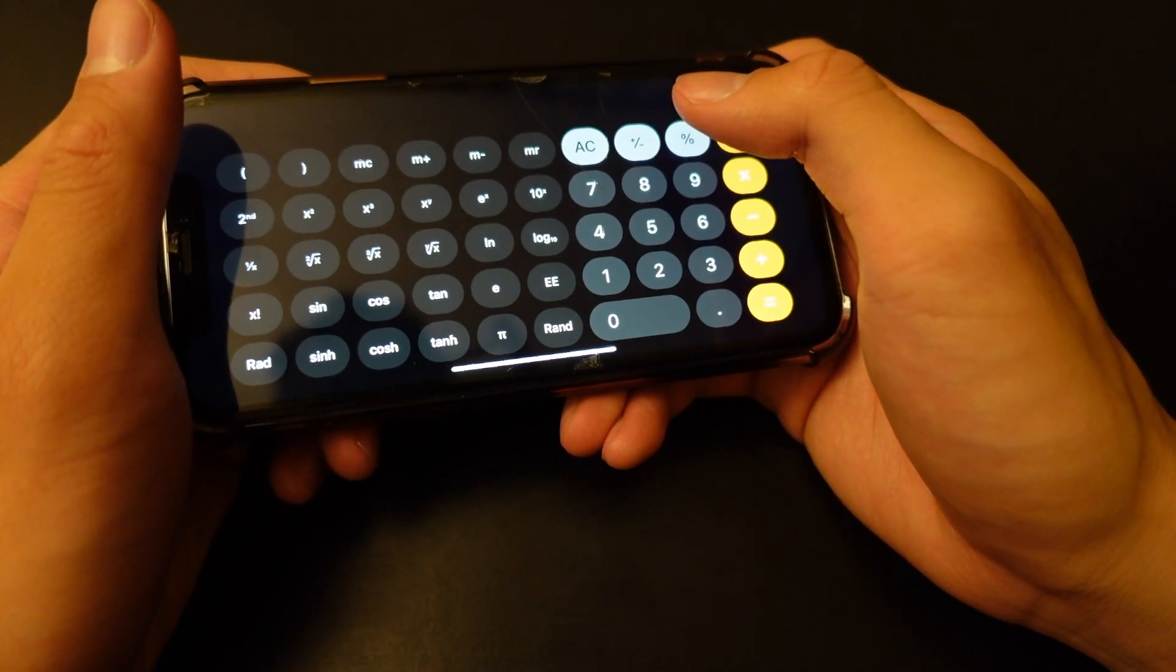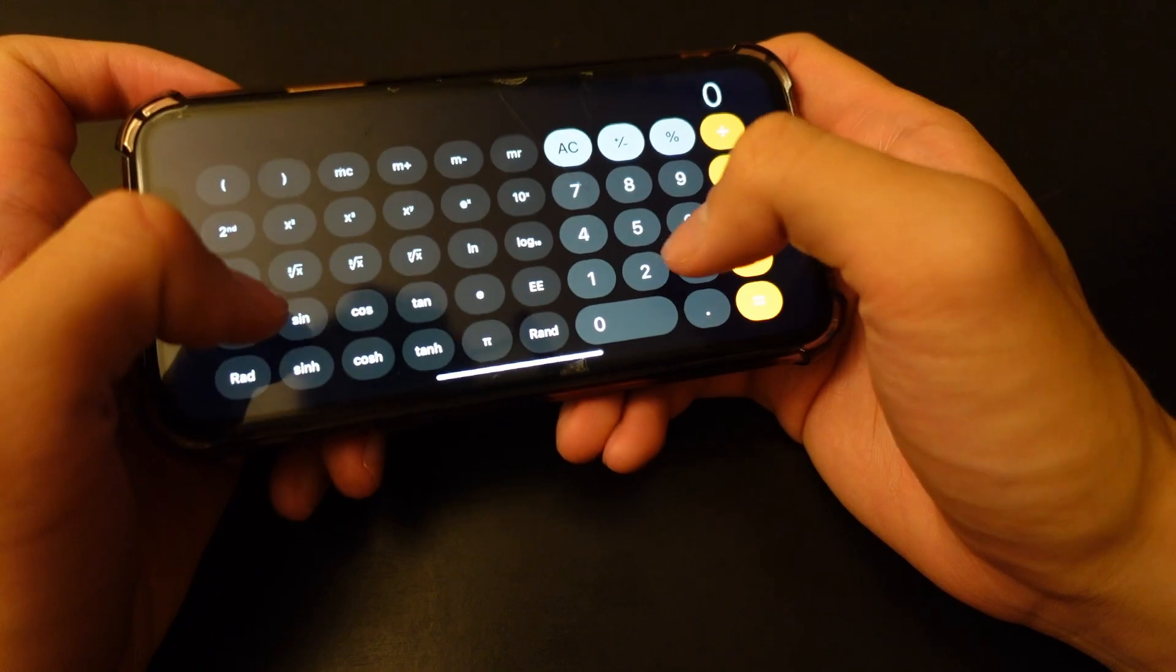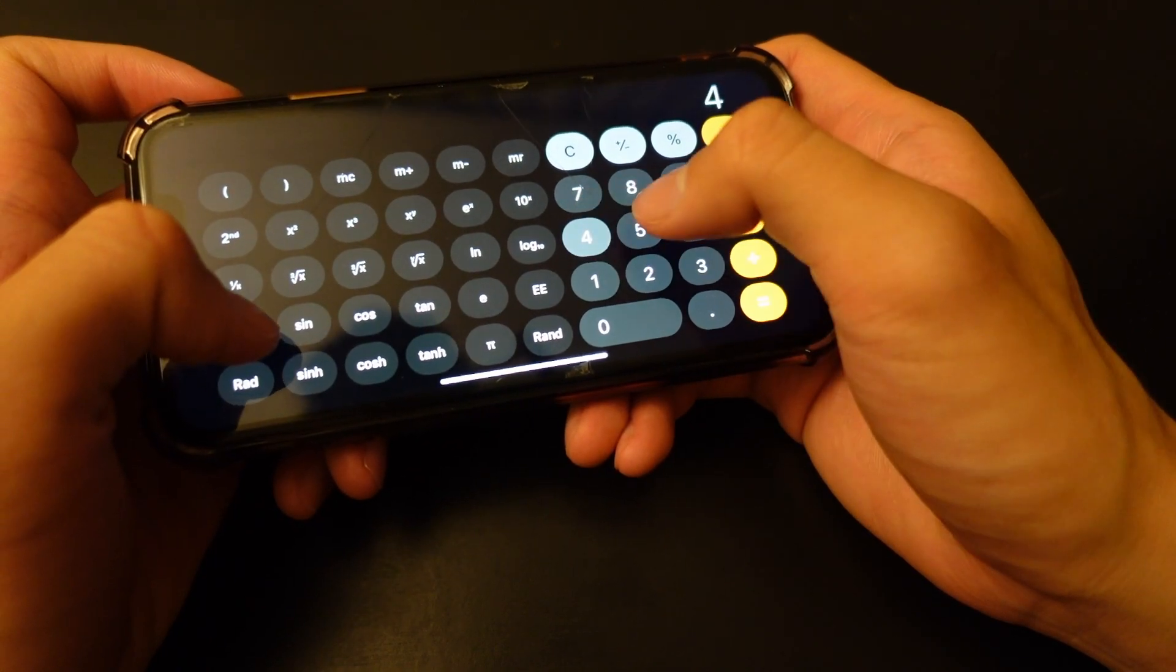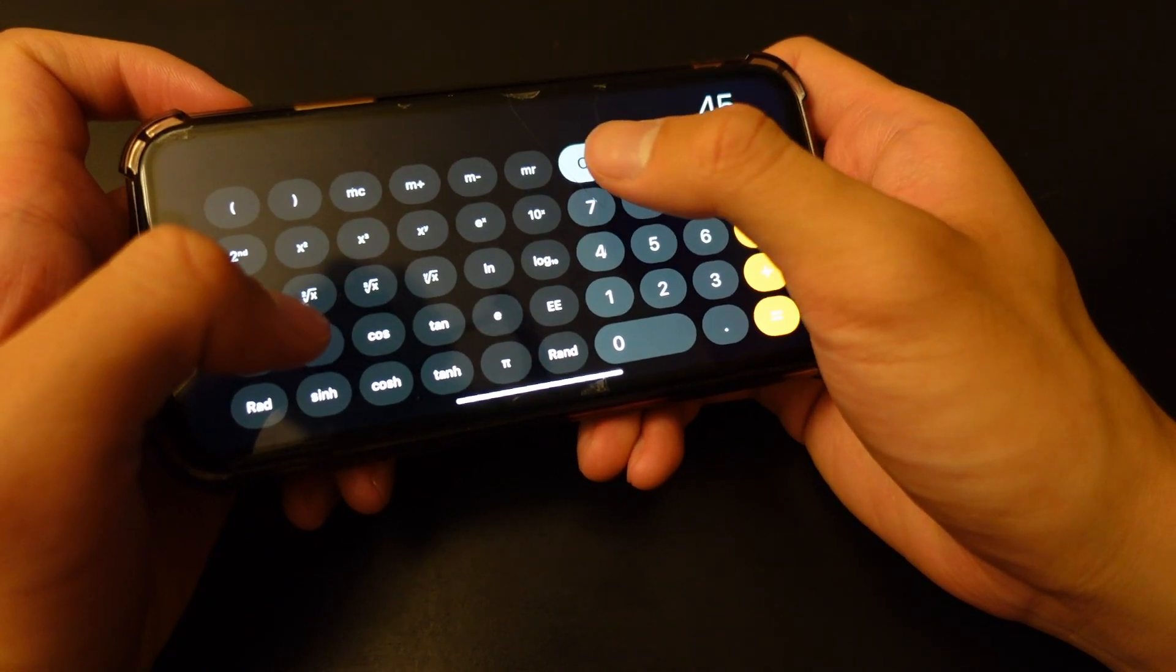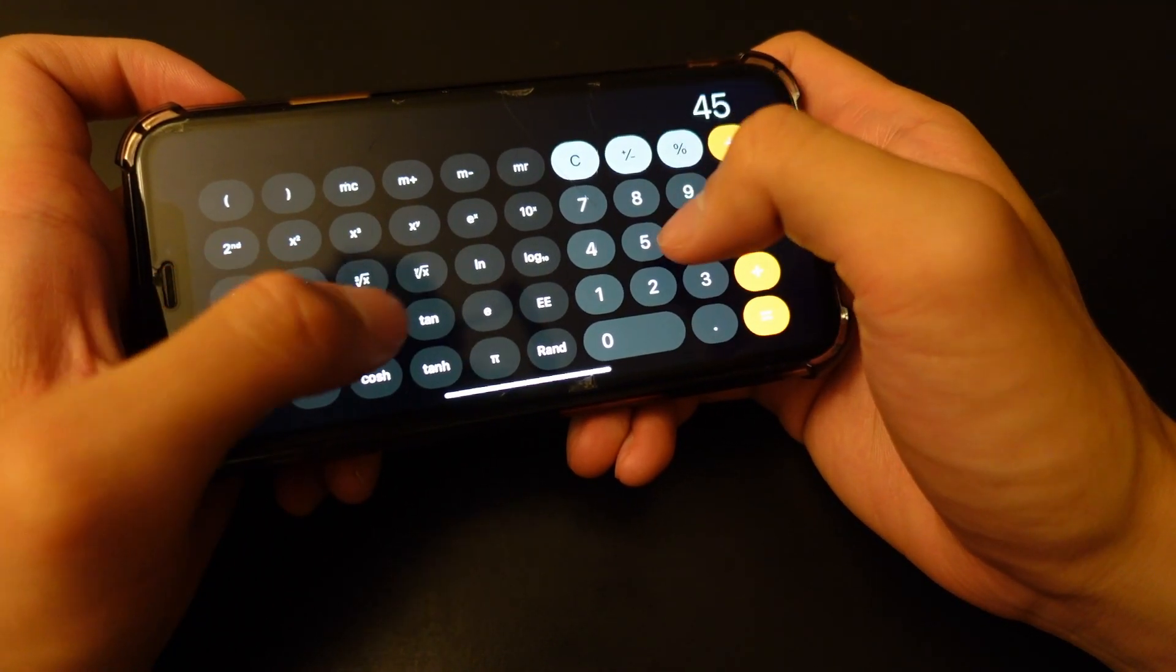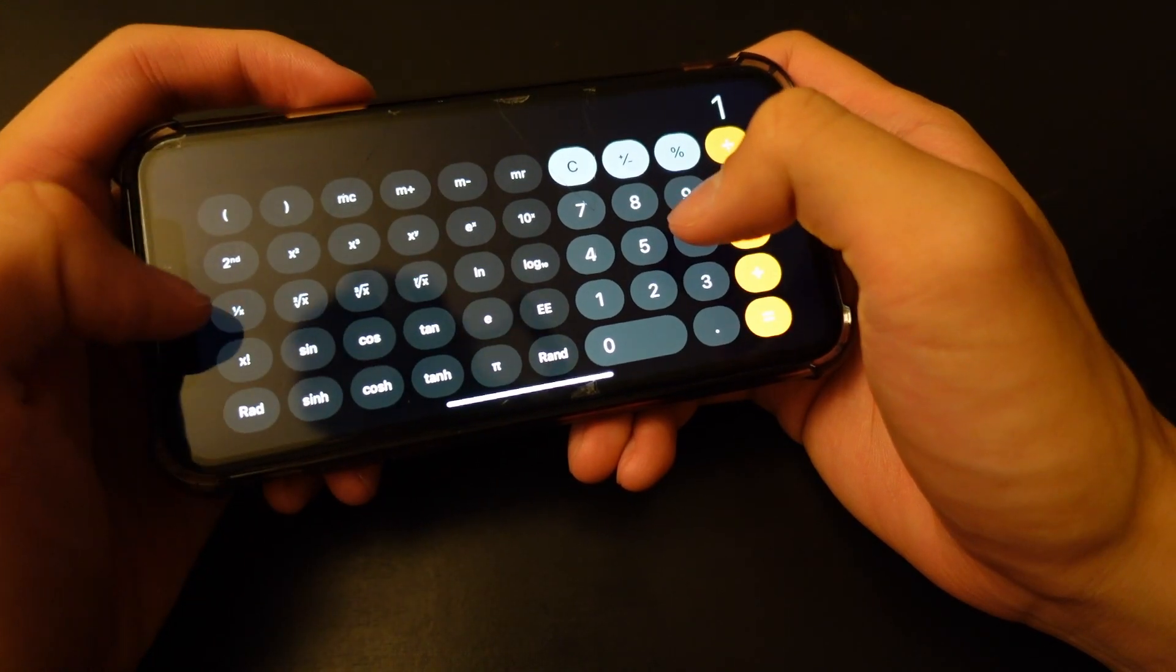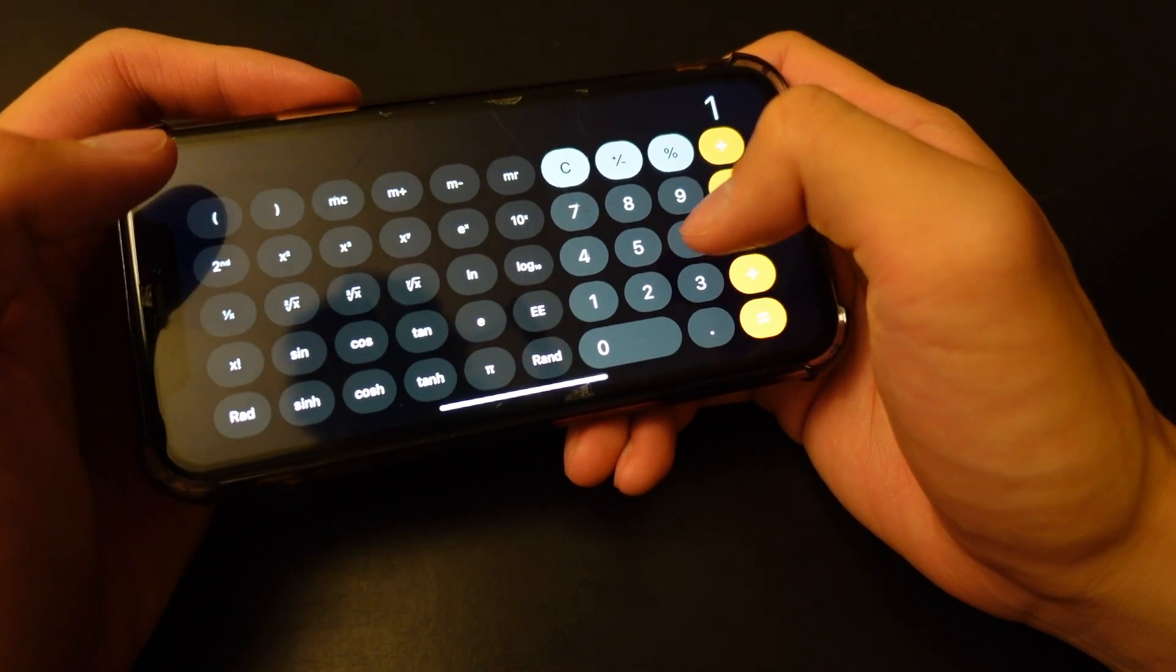This might not be so convenient, but if you want to calculate your trigonometry functions on your iPhone, this is the easiest way to do so.